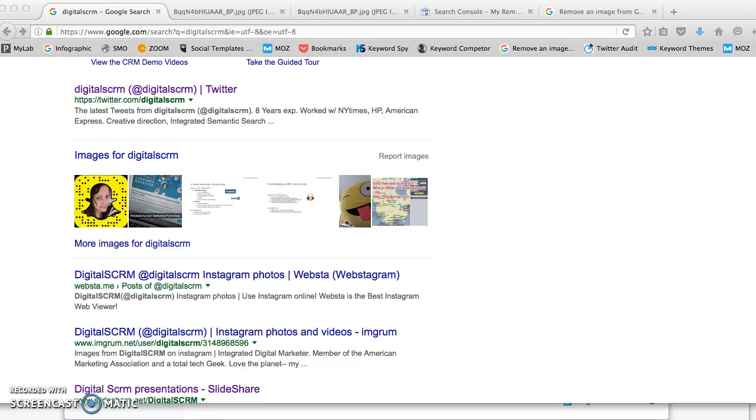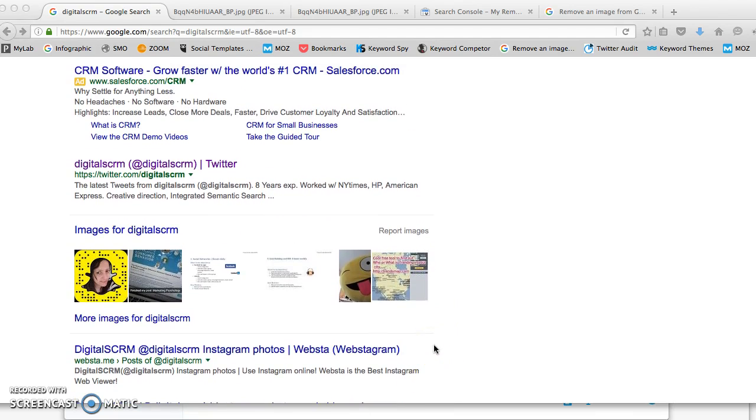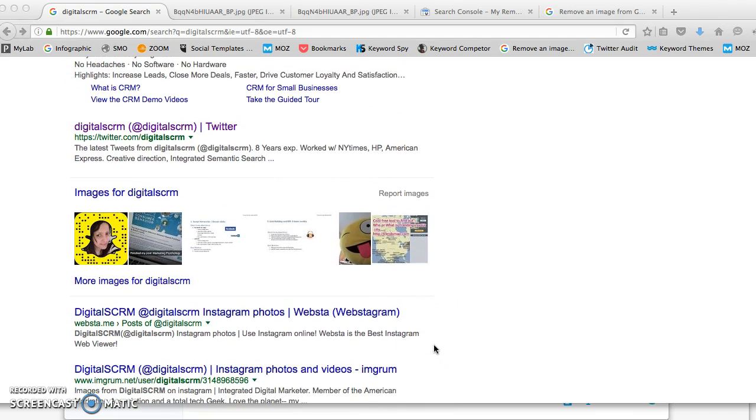Hello, this quick tutorial is to show you how to remove an image of a property from Google Images, in particular which are located in Google search. For this example I'm going to use my own account, DigitalSDRM.